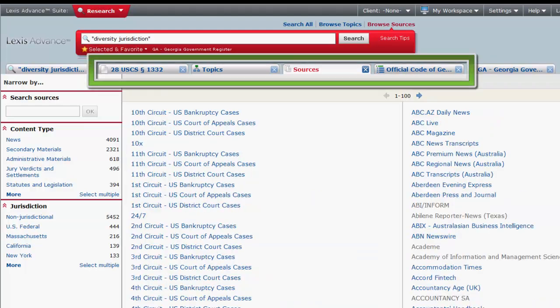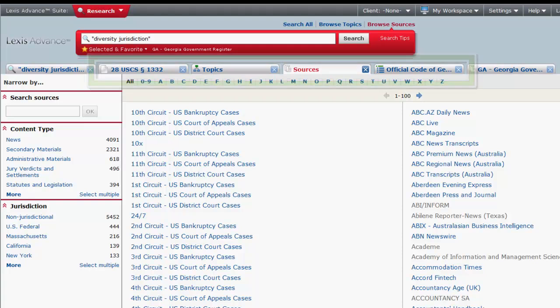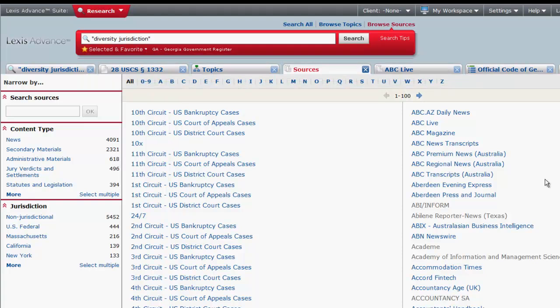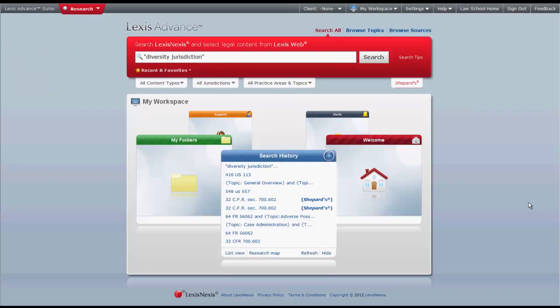The last thing to point out about Lexis Advance are your research tabs. The tabs function as a means of organizing your research and allowing you to go back and view previous searches and research while you are still logged in. That is it for your overview of how to navigate the Lexis Advance platform.